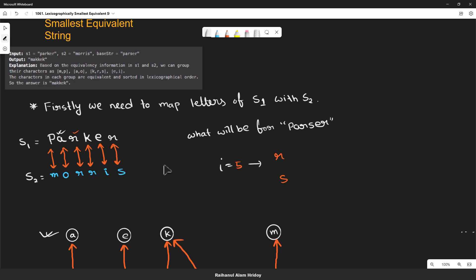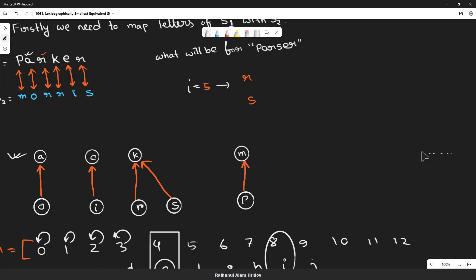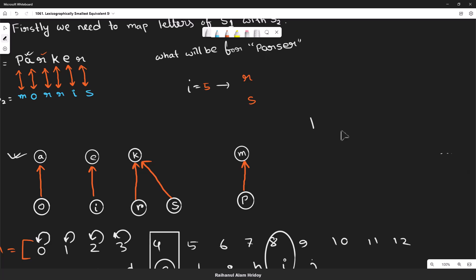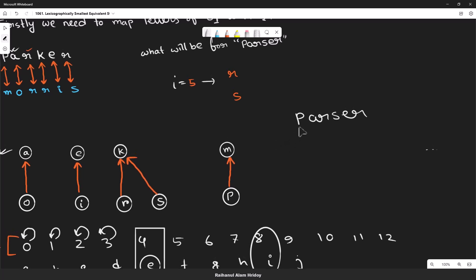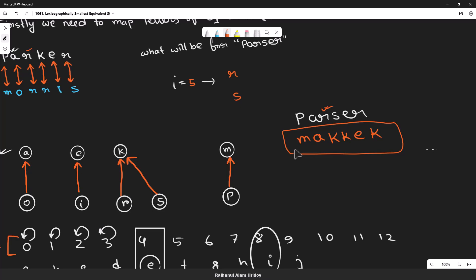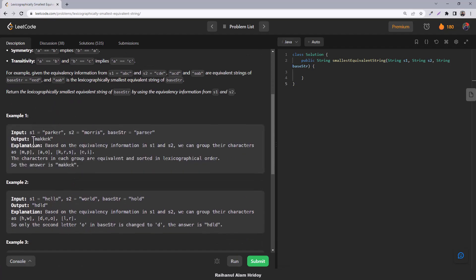We can find the mapping of those strings and modify it to the output string. For the base string 'parser': for 'p', the parent is m, so we write m. For 'a', the parent is a itself, so we write a. For 'r', the parent is k, so we write k. For 's', the parent is k because that's the lowest. For 'e', the parent is e itself. For 'r', it is k. So we get the output string, which matches the expected output in the first example.